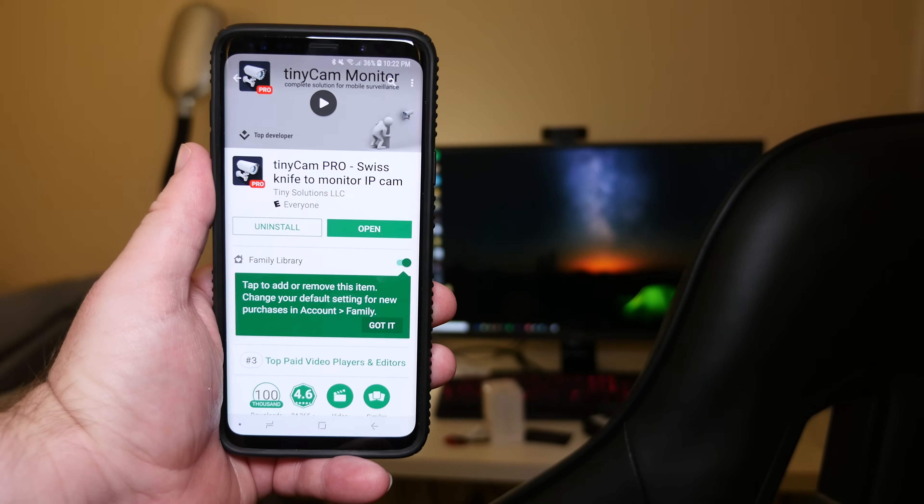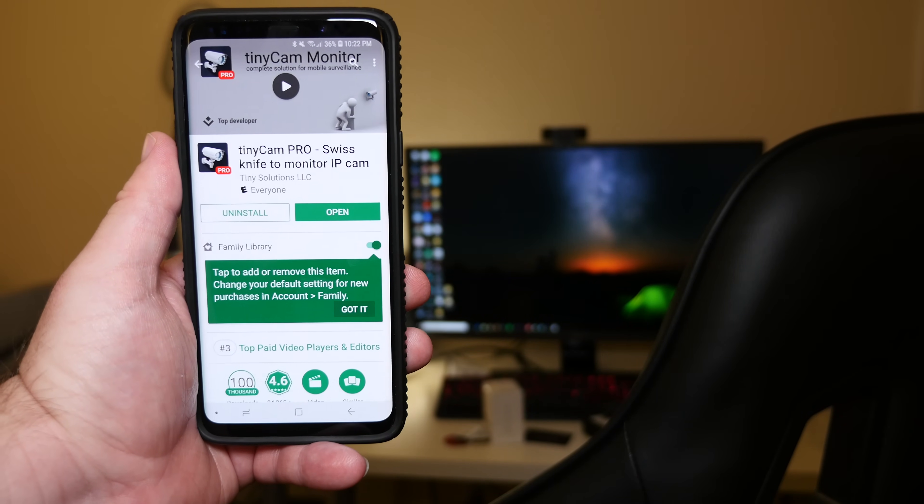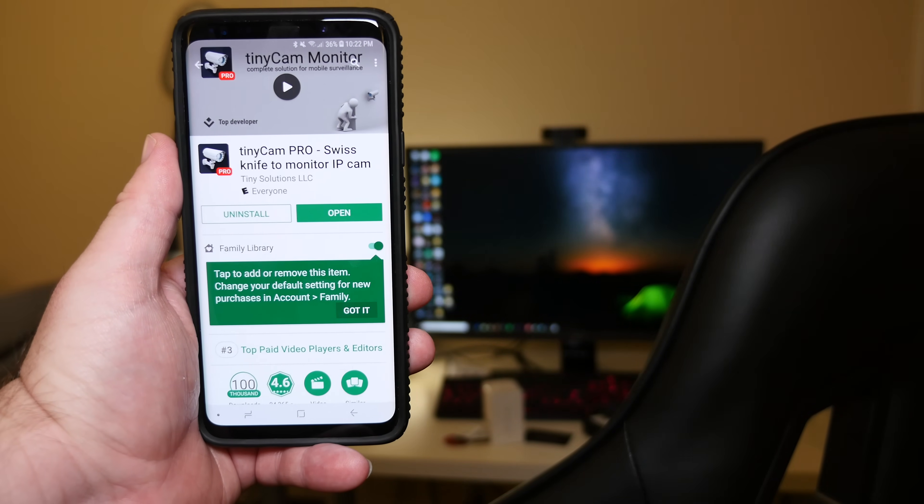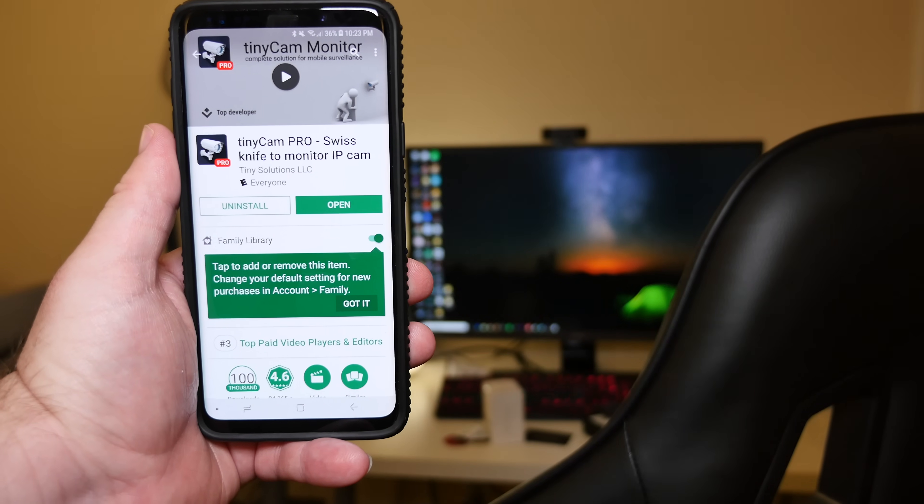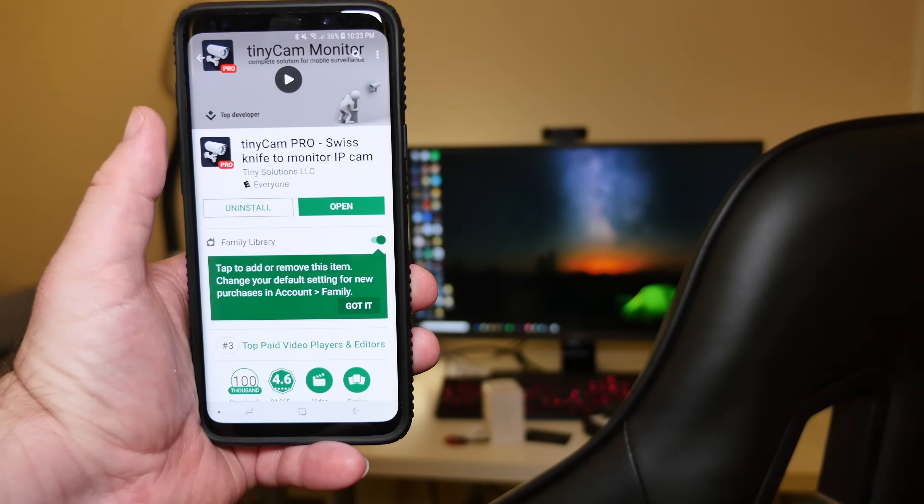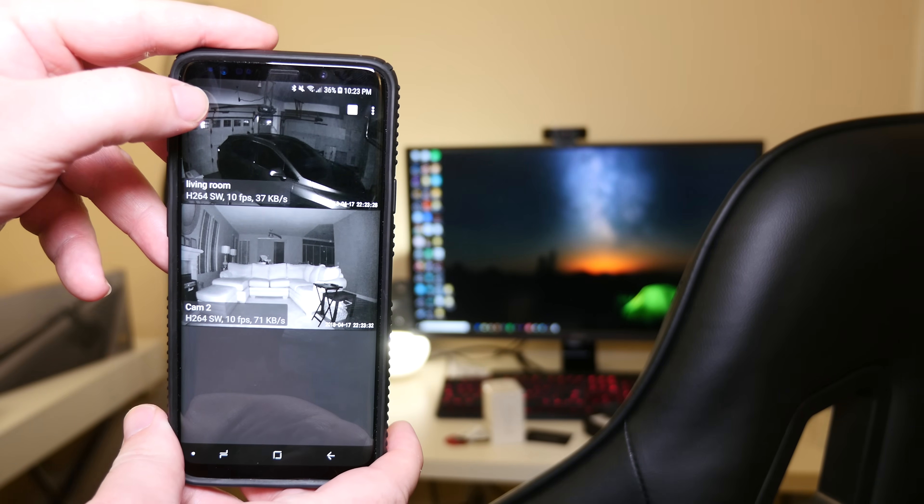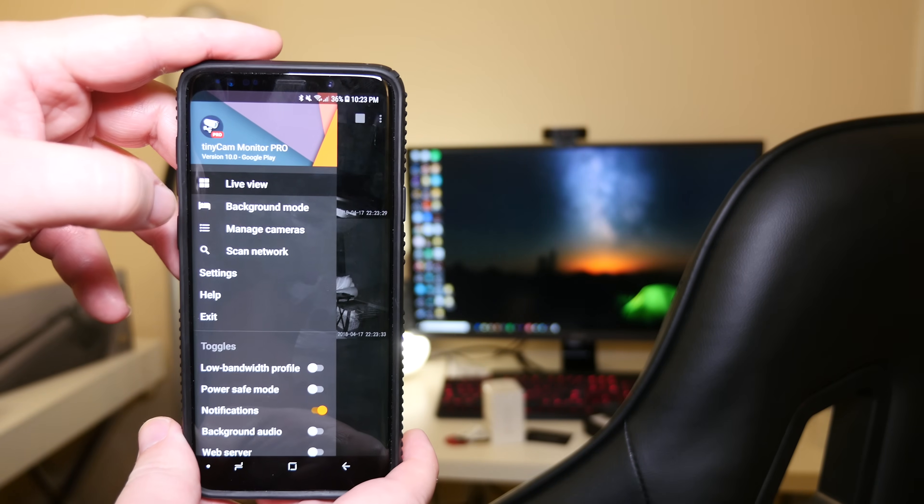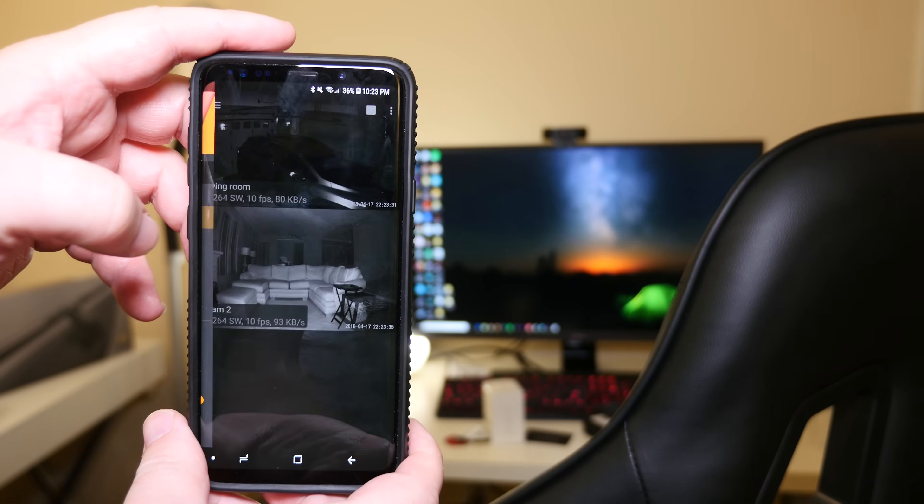First thing you want to do is go into the App Store and download Tiny Cam Pro. Once you have that downloaded, hit open. What you want to do next is hit the menu button in the top left and then go to manage cameras.